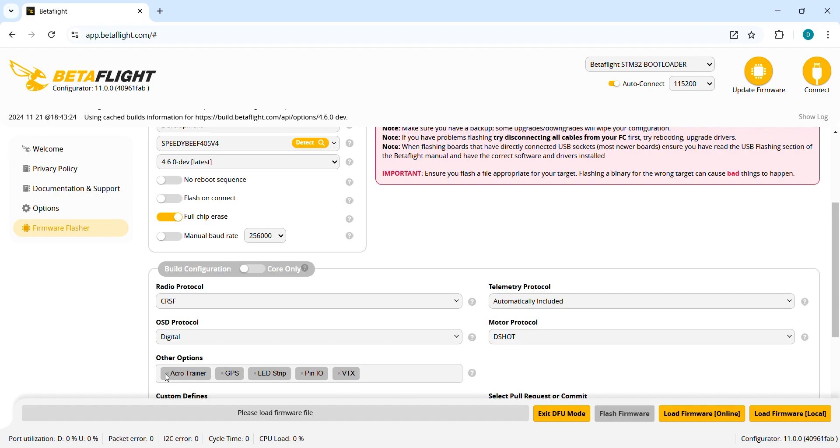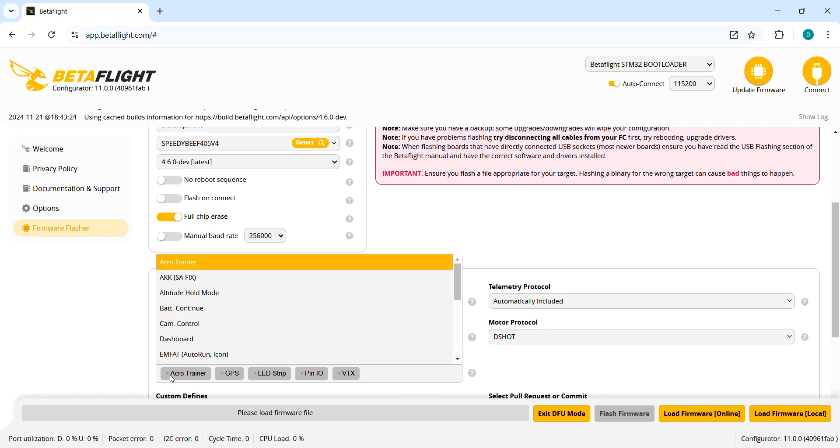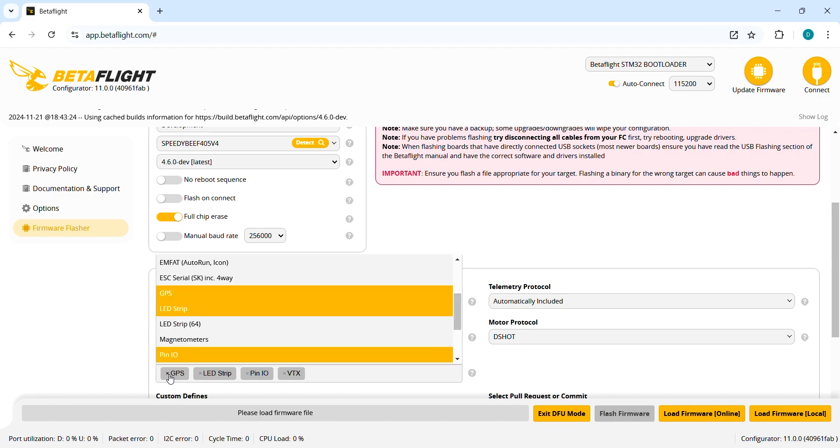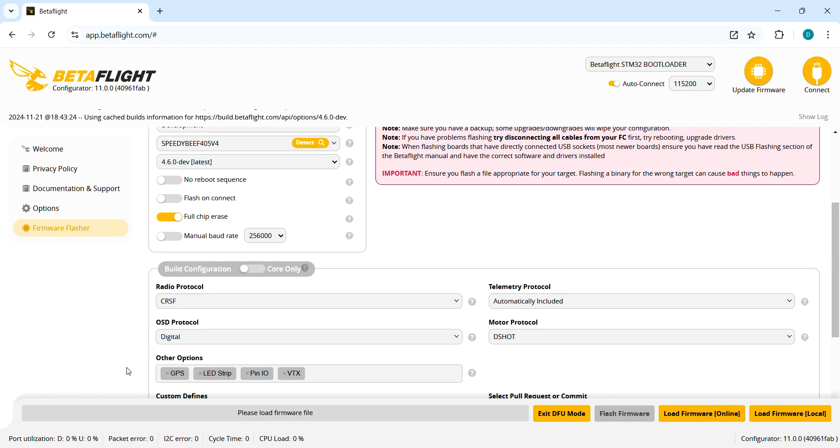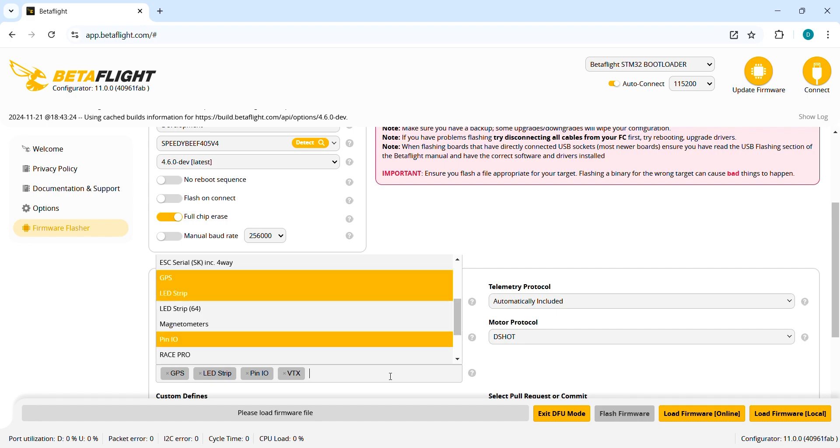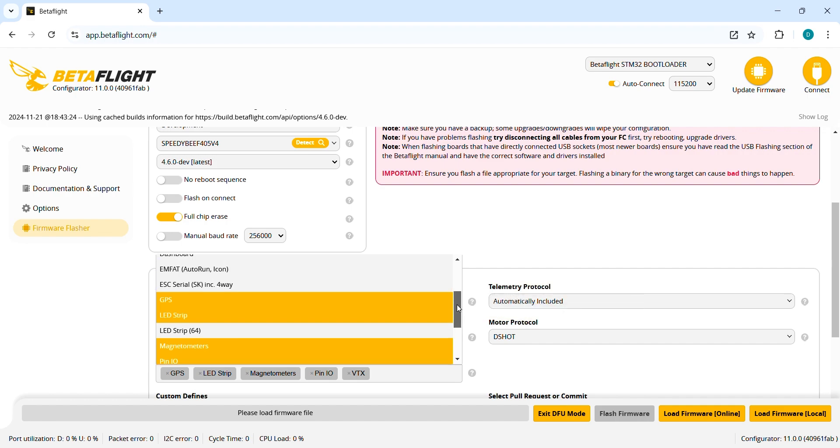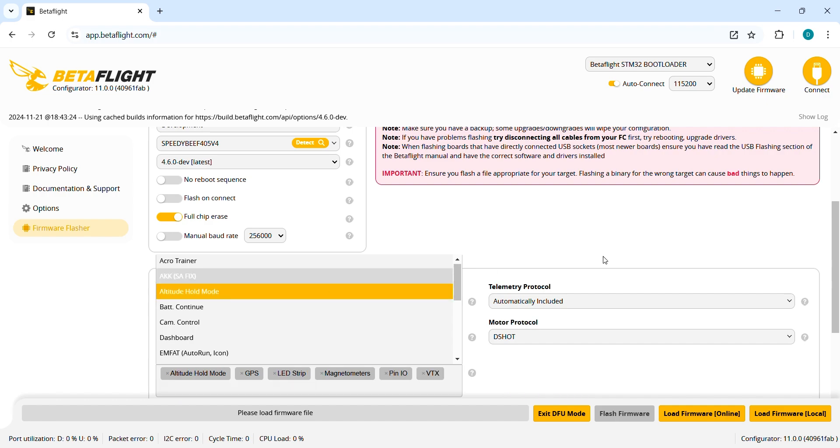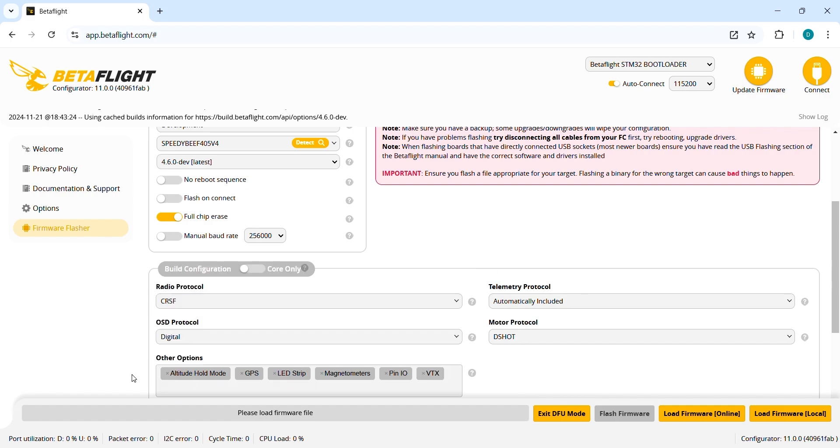In other option I get rid of acro trainer and let's now add the compass and the new feature of Betaflight 4.6 the altitude hold mode. So just by clicking here we can add the magnetometer or compass however you want to call it.